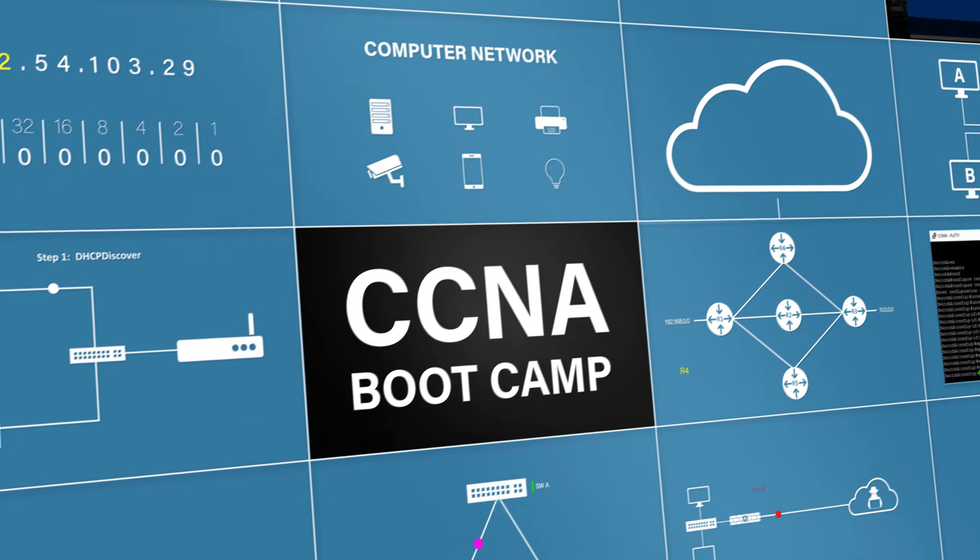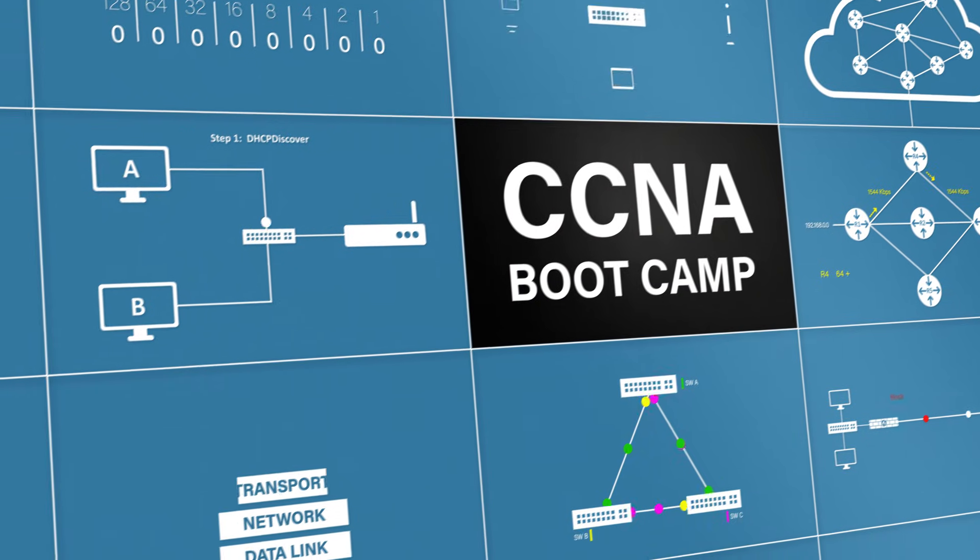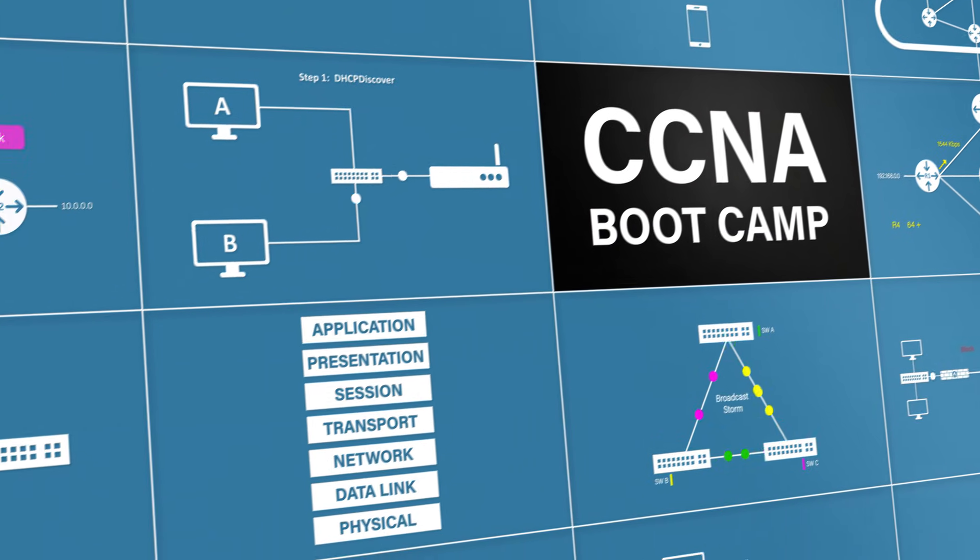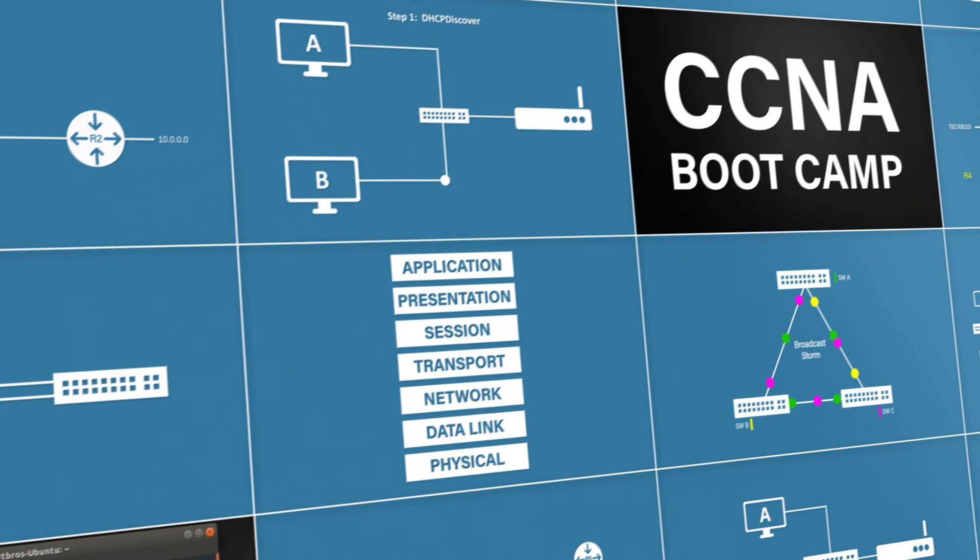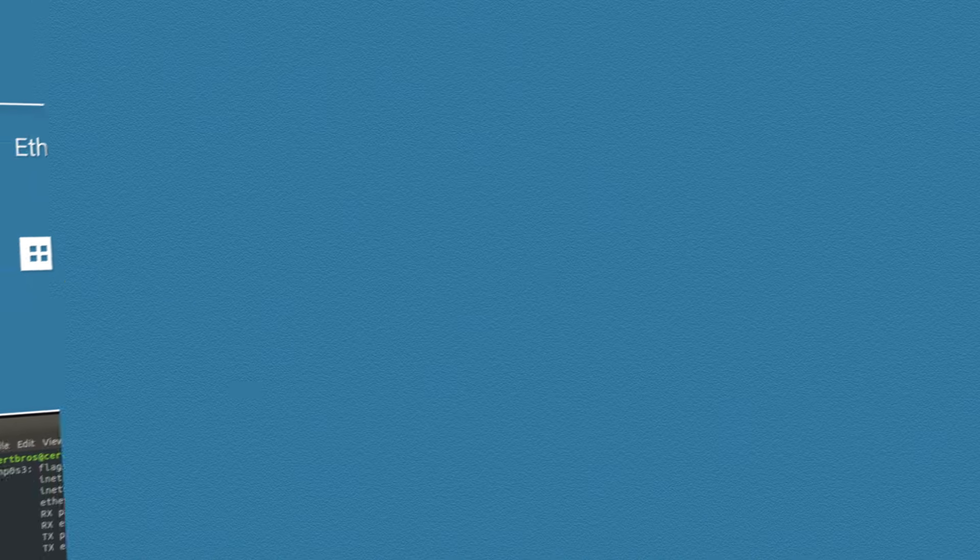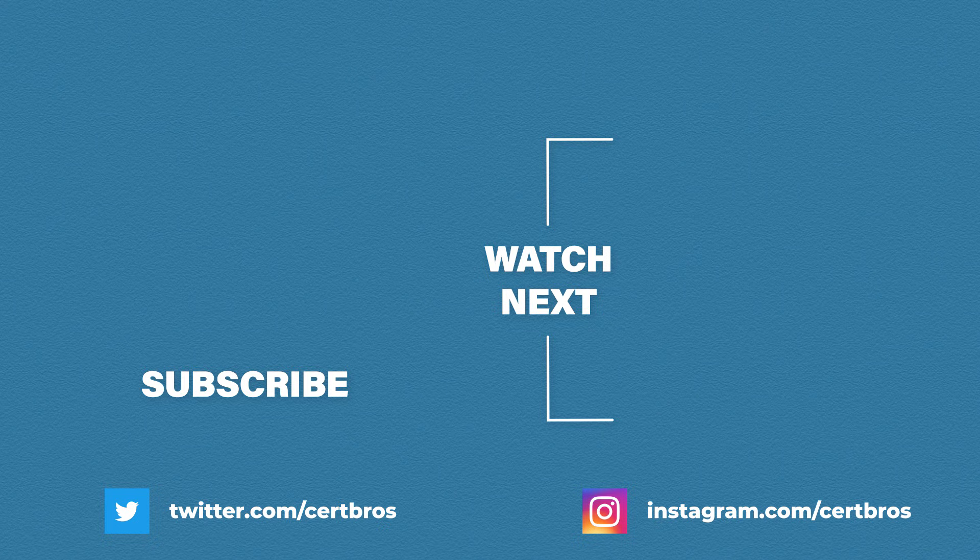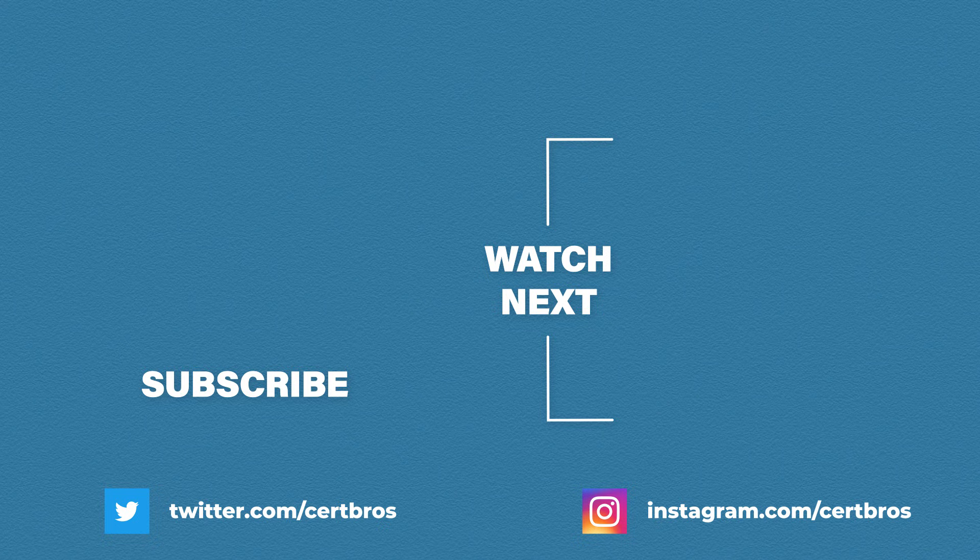This video is part of the full CCNA course which can be found in the description. So, please feel free to go and check that out. That's it for First Hop Redundancy Protocols. If you liked this video, don't forget to give it a thumbs up, leave a comment and subscribe. The support from you guys really helps this channel grow. Other than that, thank you for watching.